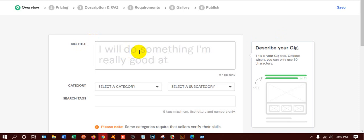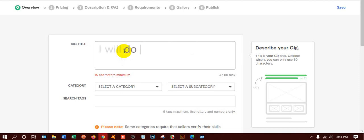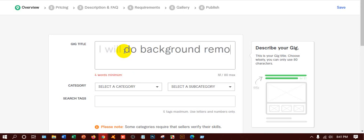You have to write down without 'I will' — that means 'I will' is by default, no need to write it. You can see here my cursor is on the left side of 'do', because you can write down here 'do' or you can write down here 'design'. So what type of gig title can I give? I'll write down 'I will do background'.